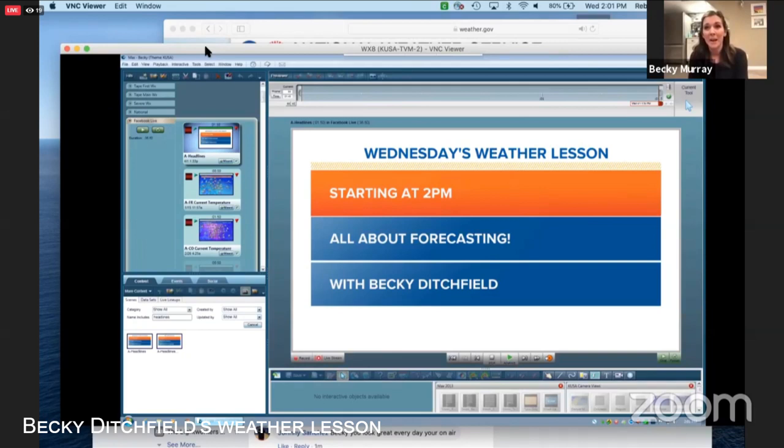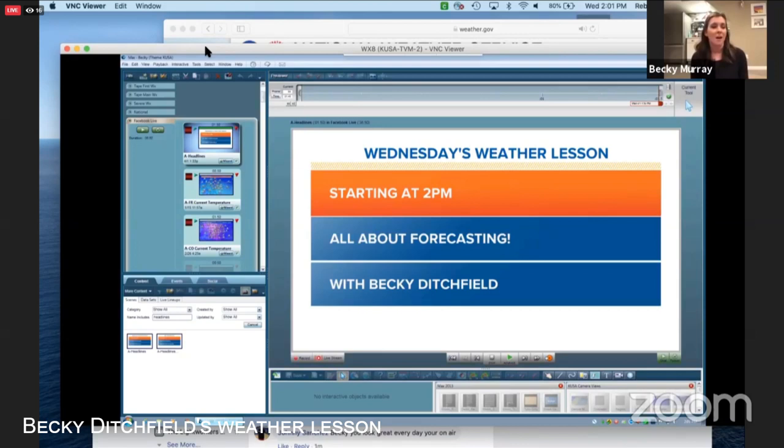Today I wanted to talk to you a little bit about forecasting. In general, when we're talking about weather forecasting — at least for my job, when I'm on TV telling you what the weather is — that's at the heart of what I do. So I thought we'd go over an overview of all the different things that we have to look at when talking about forecasting.